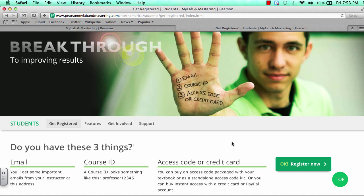On this registration page, you might want to scroll down a little bit and find the Register Now button.